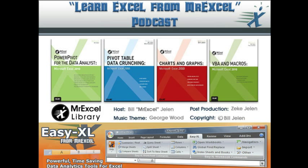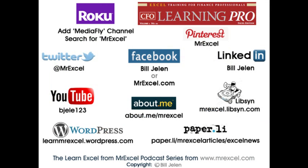Well hey, I want to thank Cathy for sending that question in, and I want to thank Cathy for allowing me to use some VBA as long as it was in Event Handler. I want to thank you for stopping by. We'll see you next time for another netcast from MrExcel.